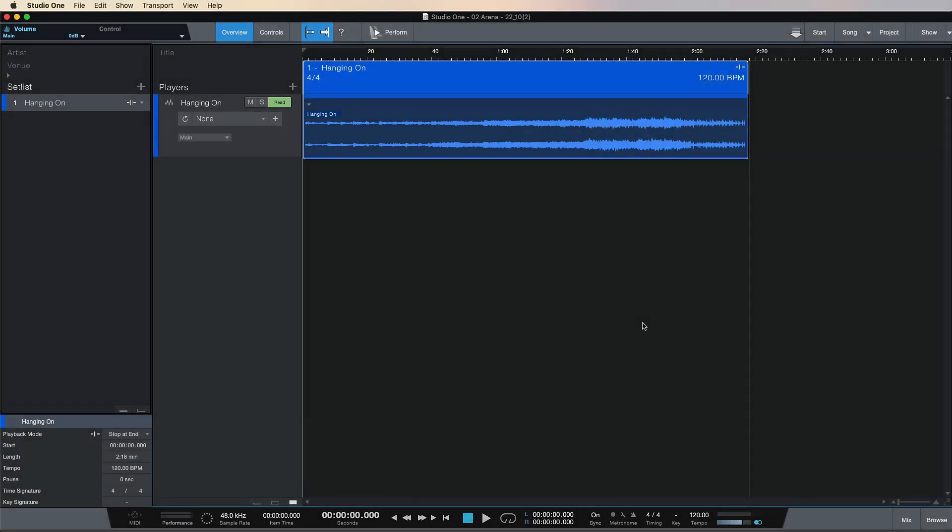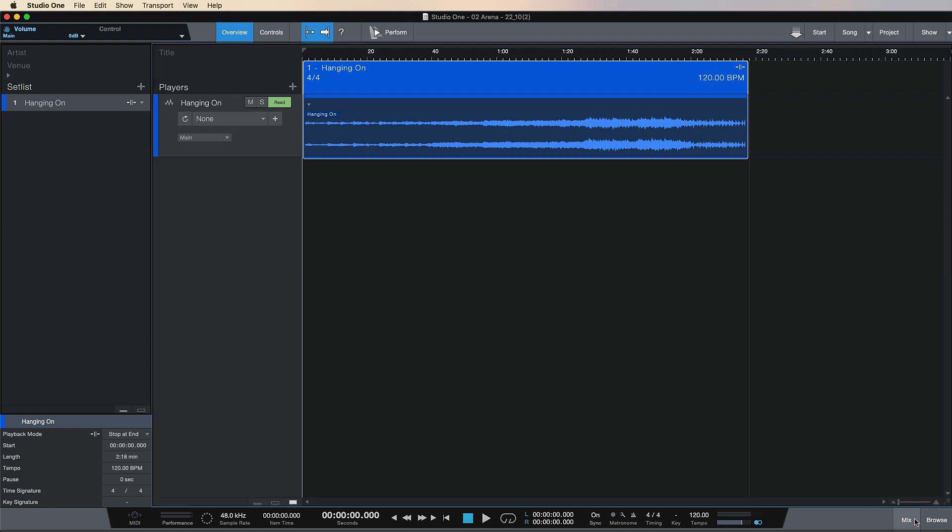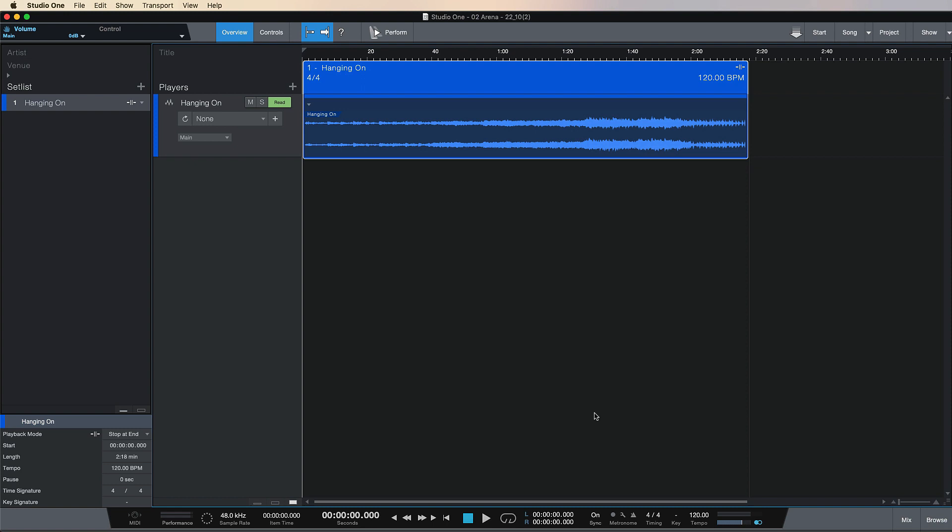So here we are on the Show Page after we've exported our song from the Song Page. To many users this will be a very familiar view, as this is essentially a stripped down version of the Song Page. You still have your mix window at the bottom and your browse window with all of your instruments, effects, etc.